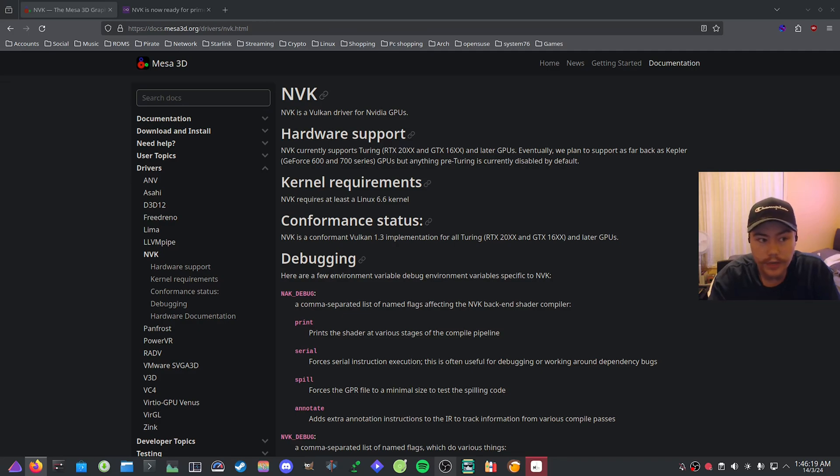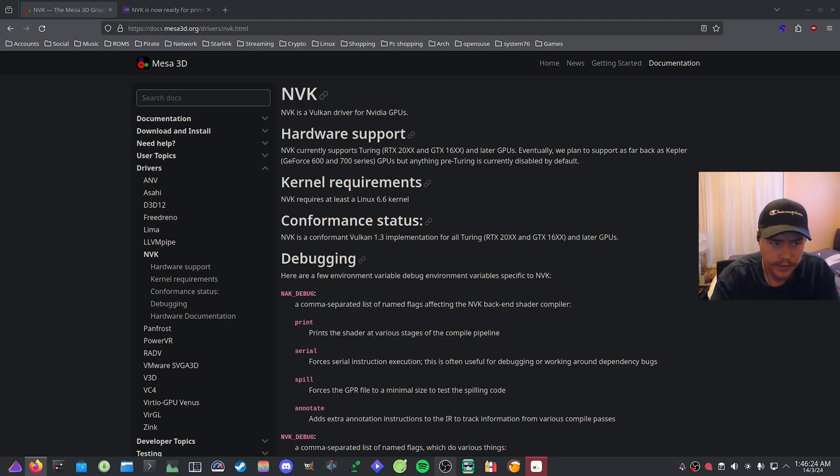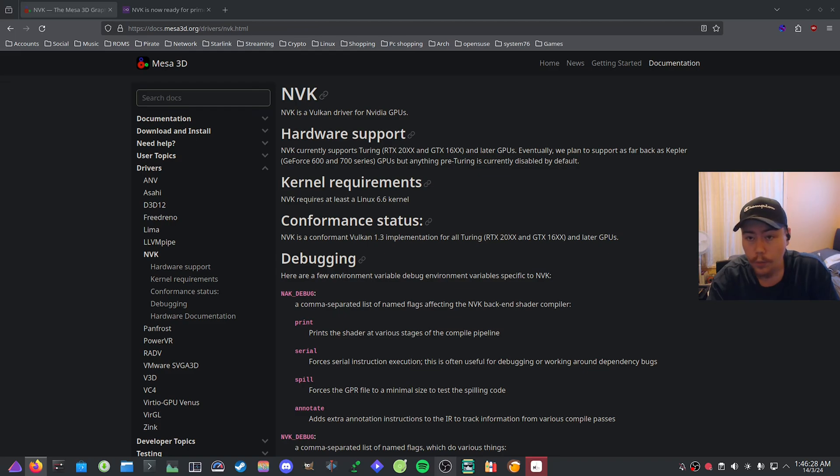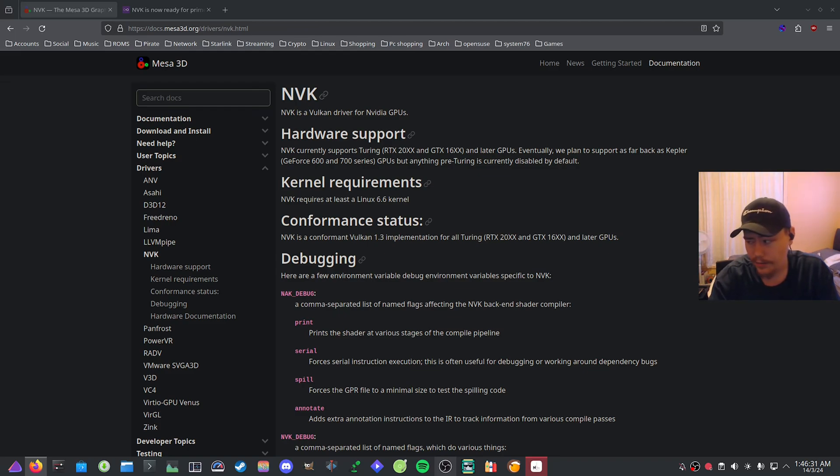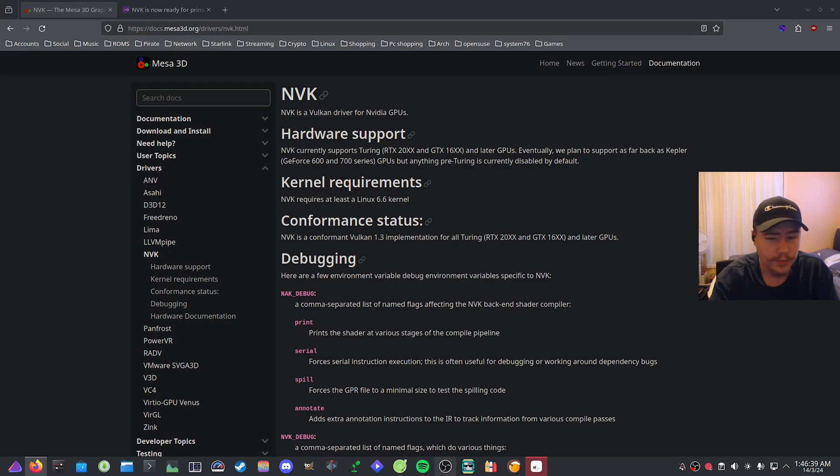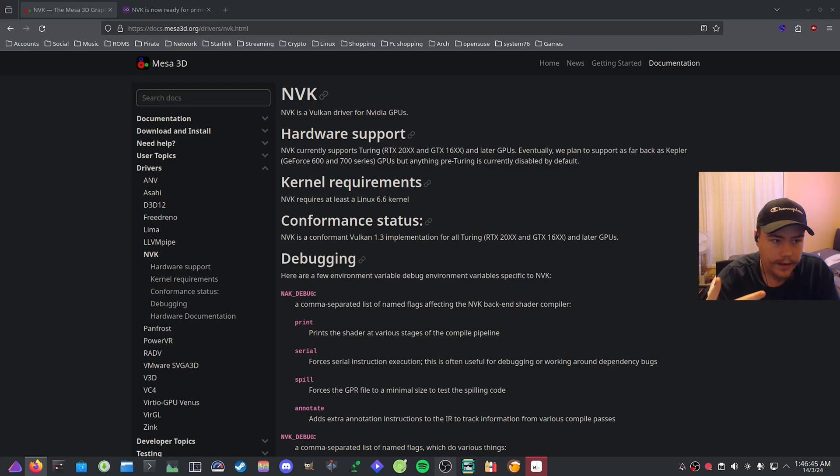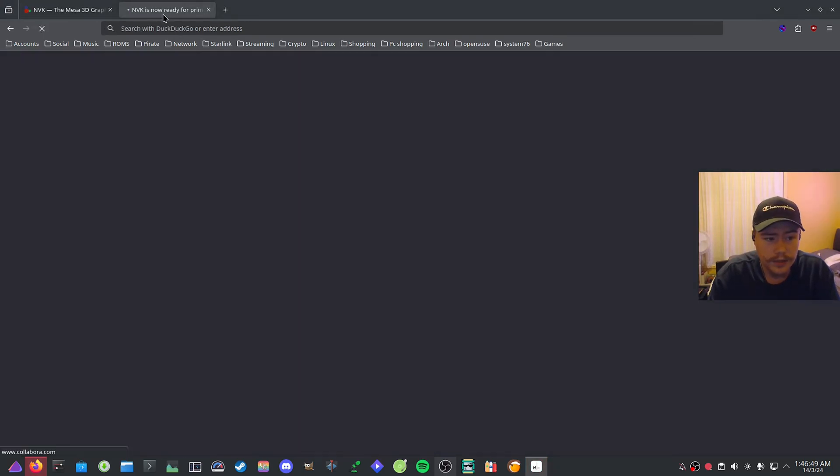When will NVK be ready for you? Kernel 6.8 came out recently which enables it by default, and then you'll need Mesa 24.1 to be released, which won't be coming out probably till the end of this month. Then Arch will take maybe a week or two to bring that in, so sometime in April I'm guessing it will arrive.